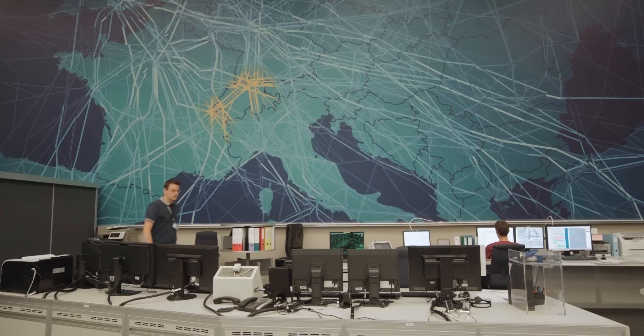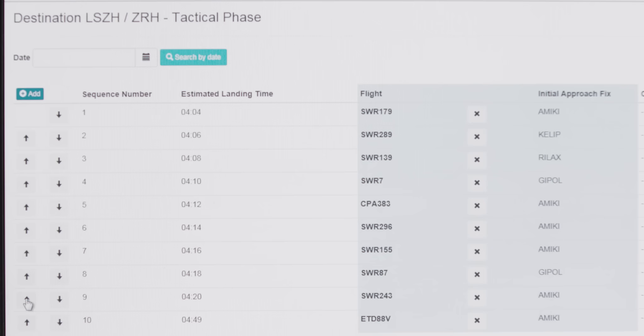Skyguide receives the estimated arrival times from all the participating airlines and uses this information to create a common initial approach sequence for all flights. In the event of congruent arrival times, the order will be decided according to the airport slot.